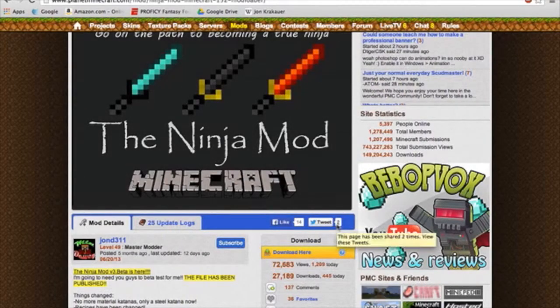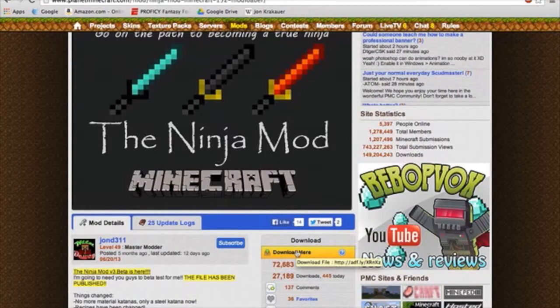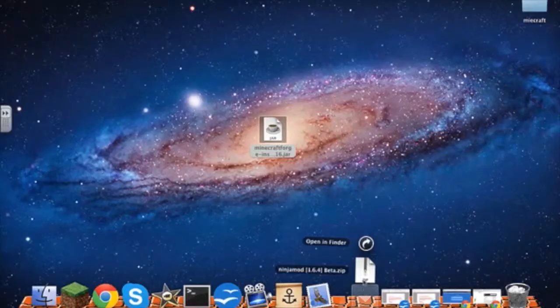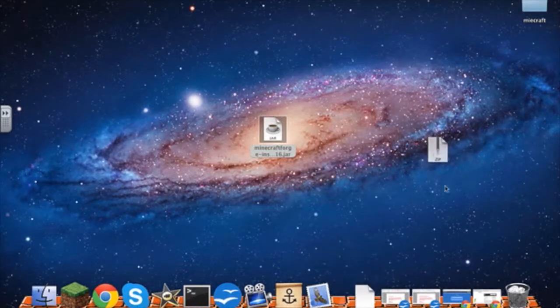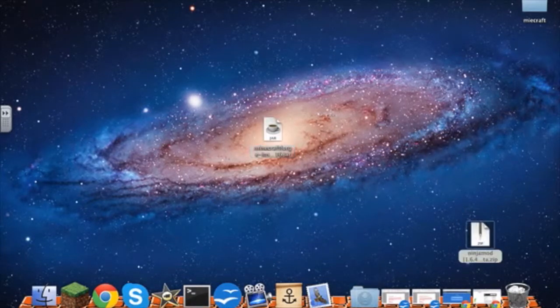So once you have Forge installed, you want to download a mod right here. Once the mod is done downloading, drag it onto your desktop in this area.